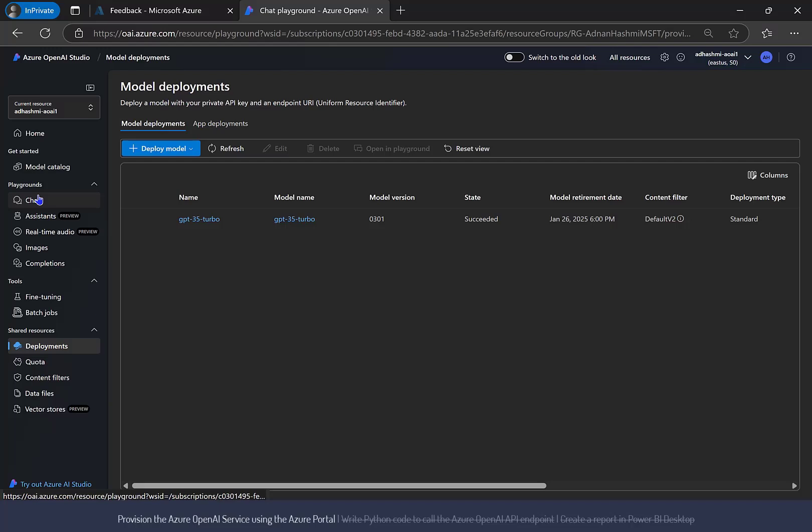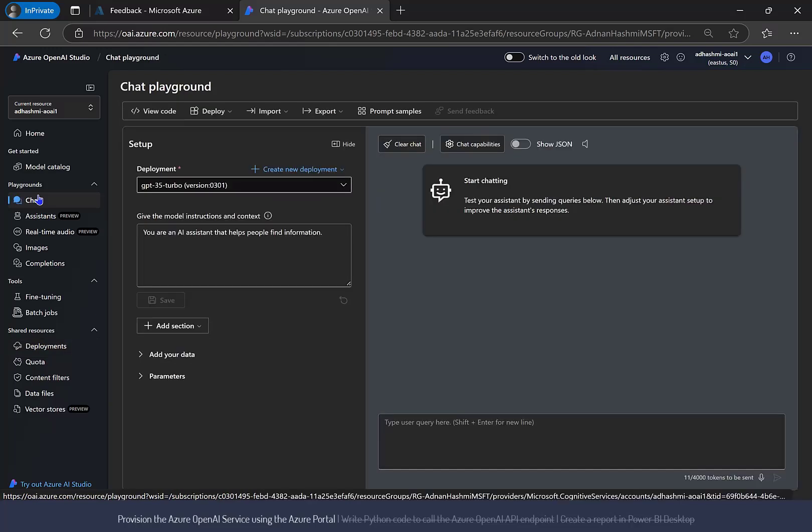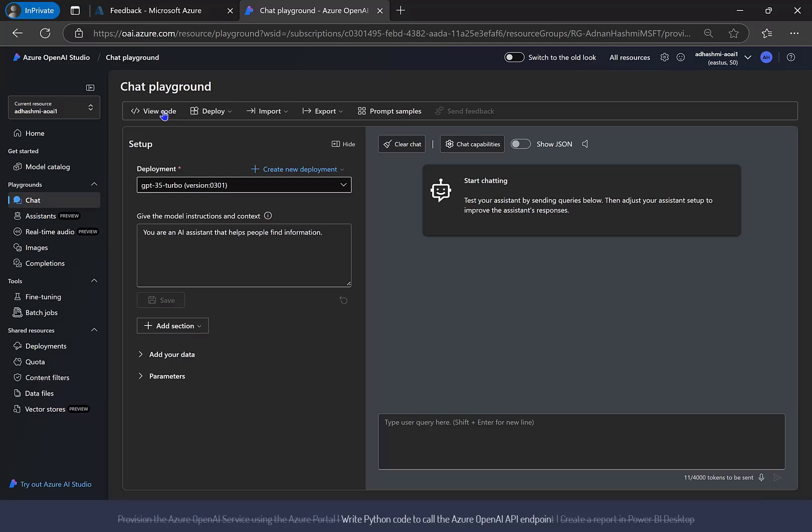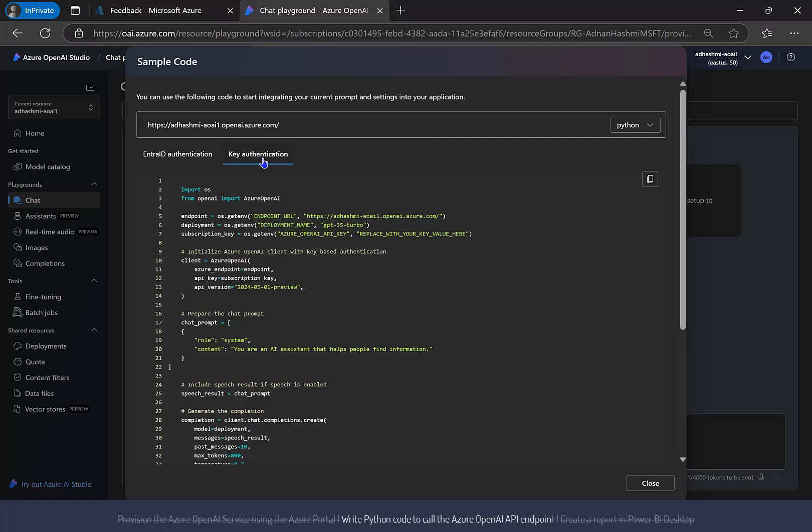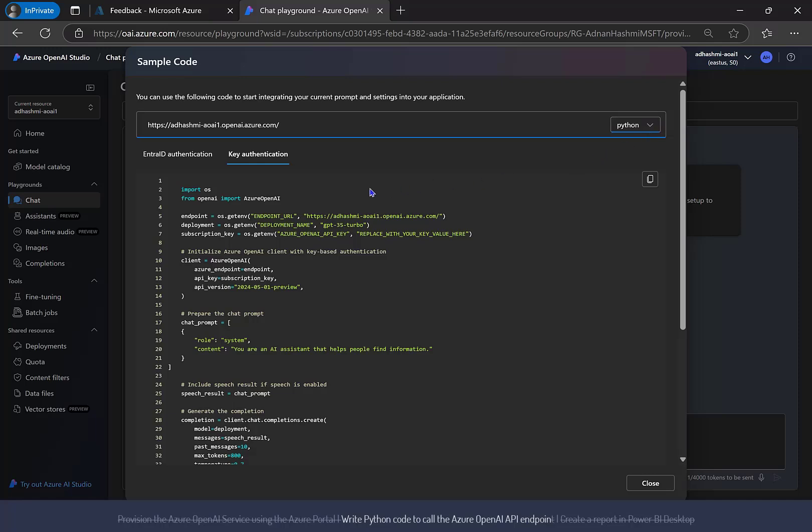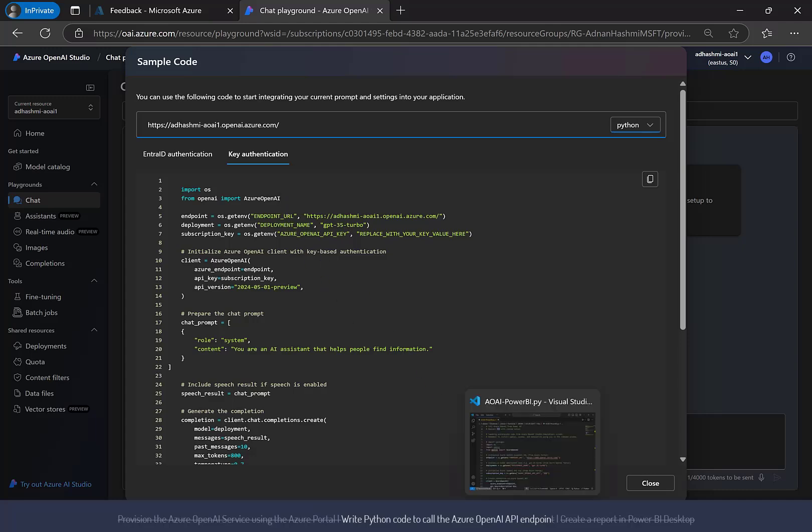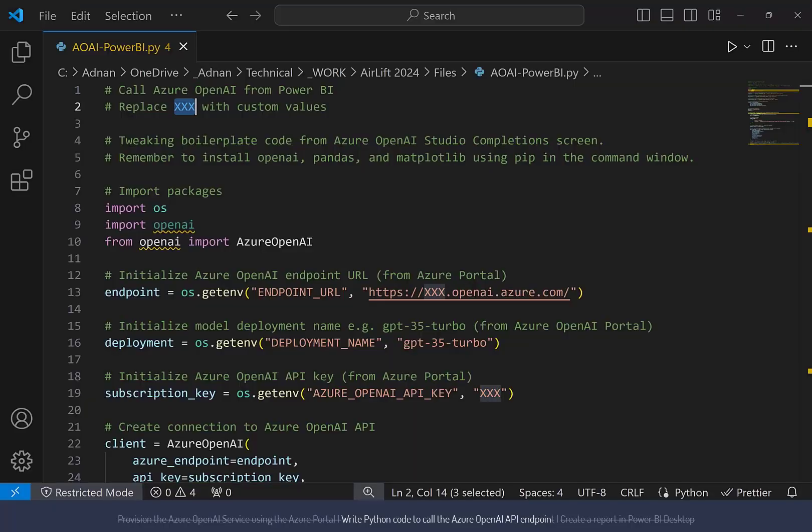Click Chat on the left menu and then click View Code. Some boilerplate code would be displayed in a new dialog window. Make sure Python is selected in the drop-down list at the top to show Python code. Flip over to the Key Authentication tab and click the Copy button to copy the code.